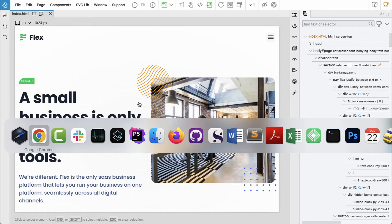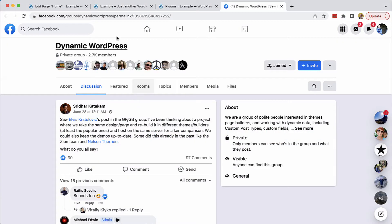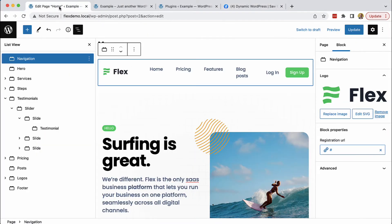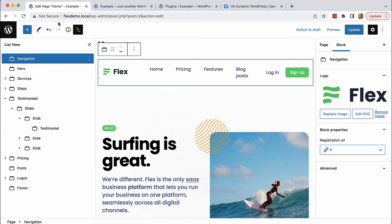What we will create is a WordPress theme where all the sections of the page are implemented as custom Gutenberg blocks, and all their content and properties can be edited in the block editor.